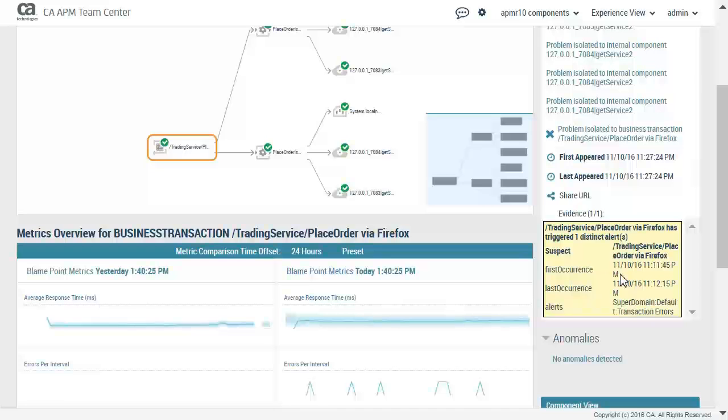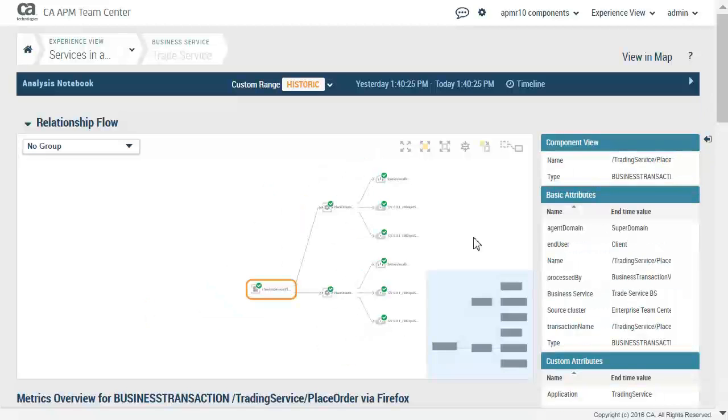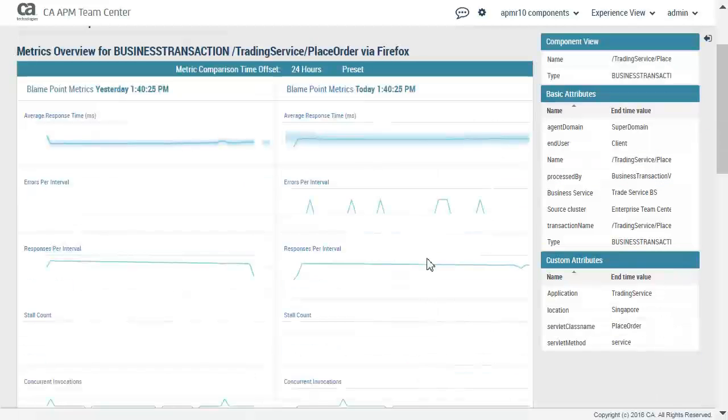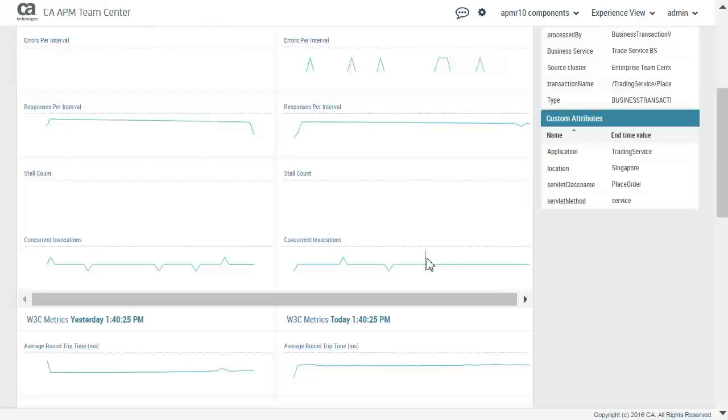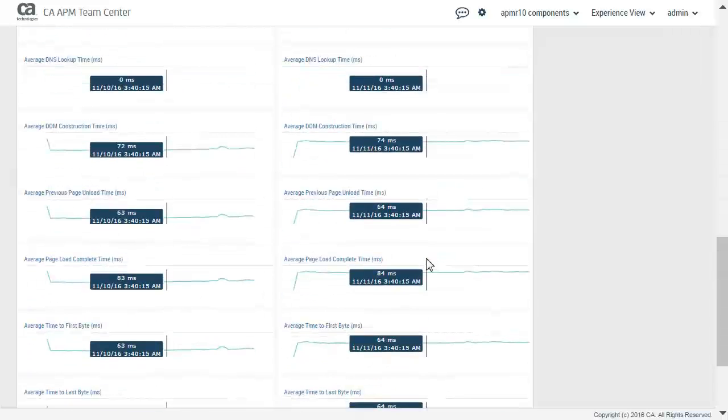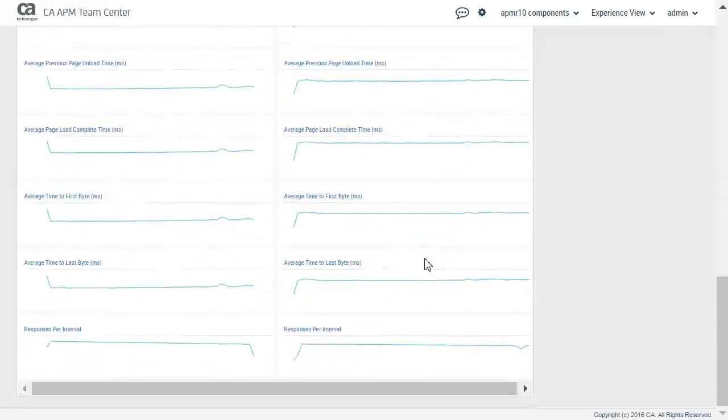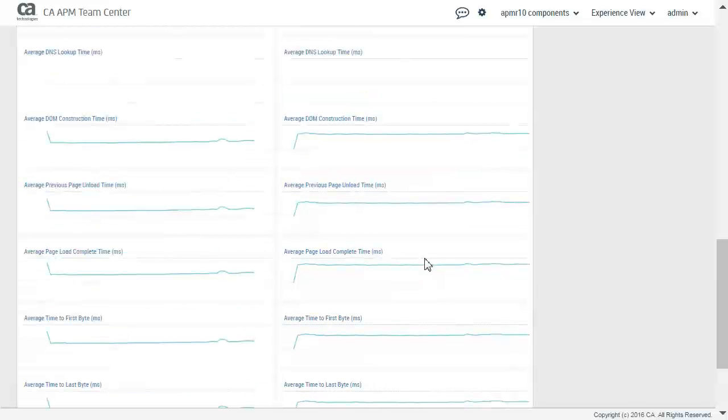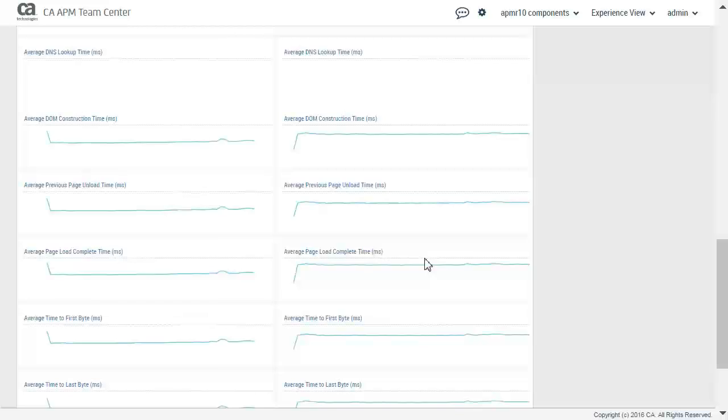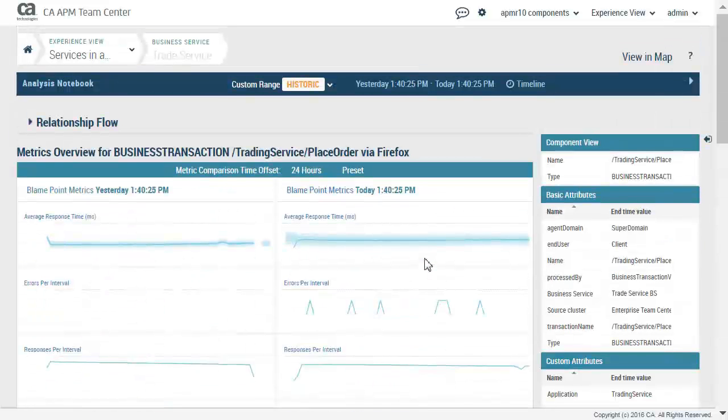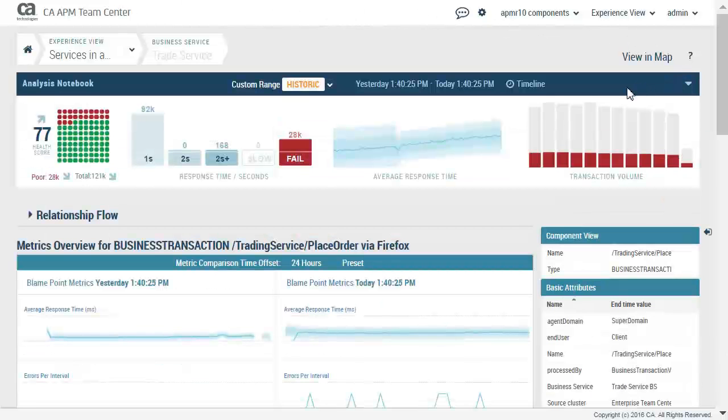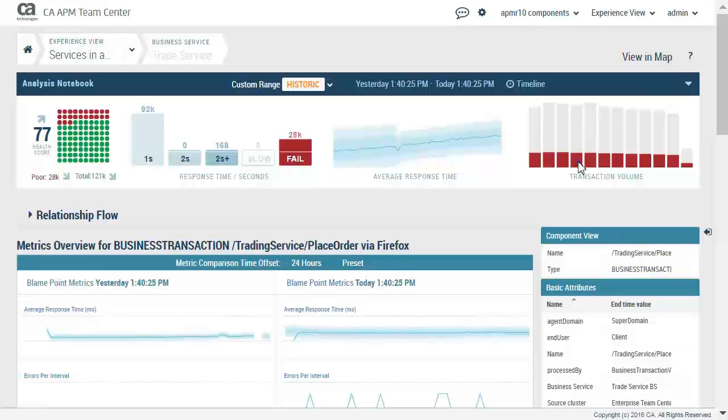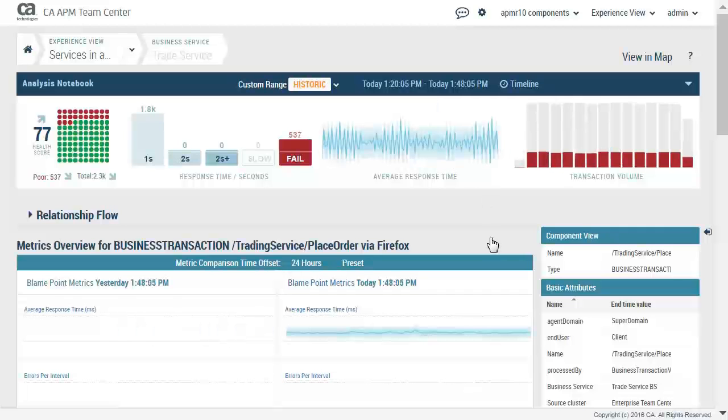Notice the blame point metrics compares yesterday and today's metrics. We will collapse the relationship flow and view more of the metrics. Note the browser agent metrics identified by the W3C metrics. Expand the timeline and look at our time series data. We will now drill down to a specific time range.